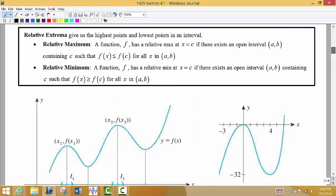We're going to talk about something called relative extrema. Relative extrema are the highest and lowest points in an interval. We're going to look at some graphs and talk about what they look like and what it means.